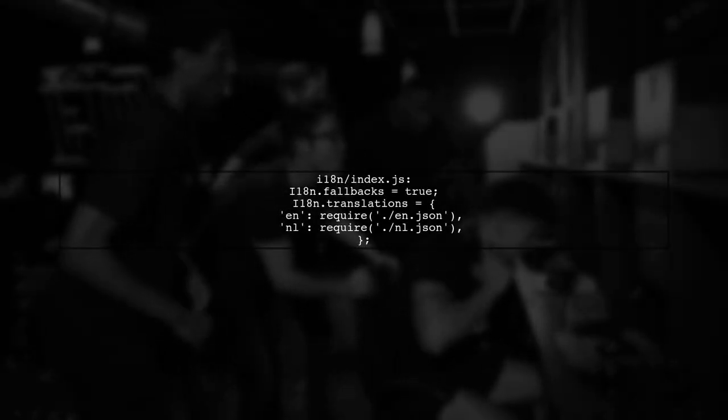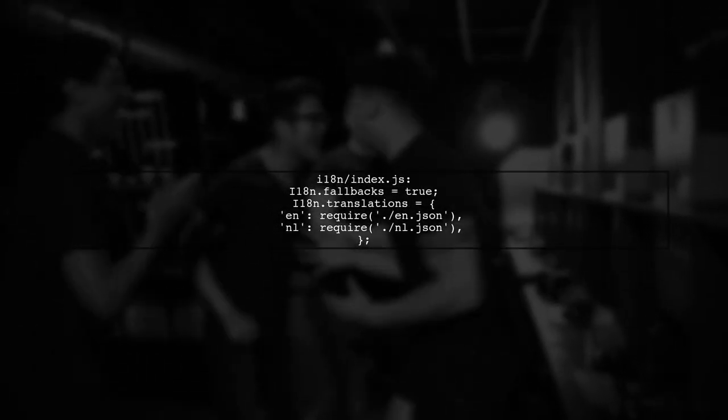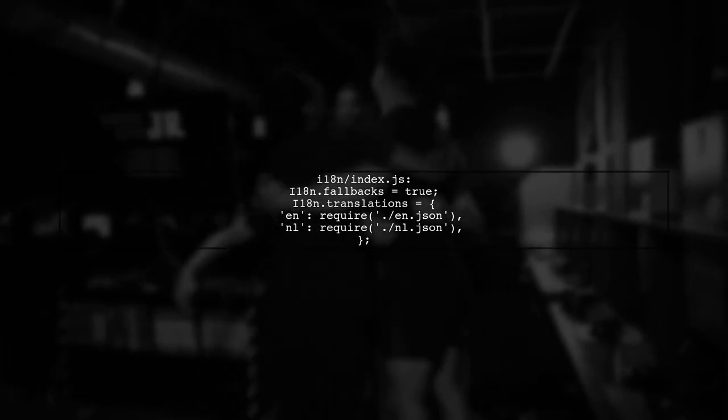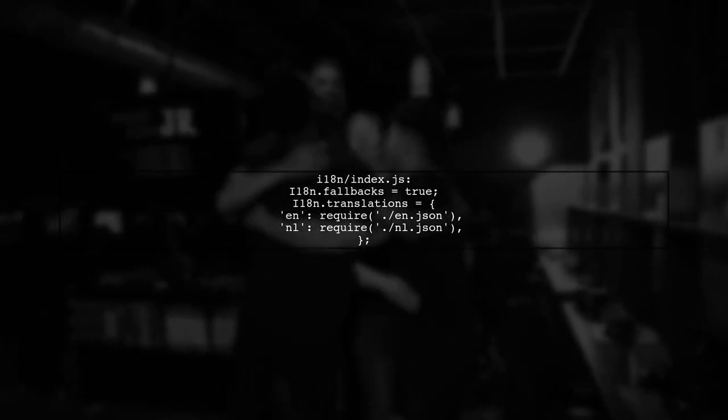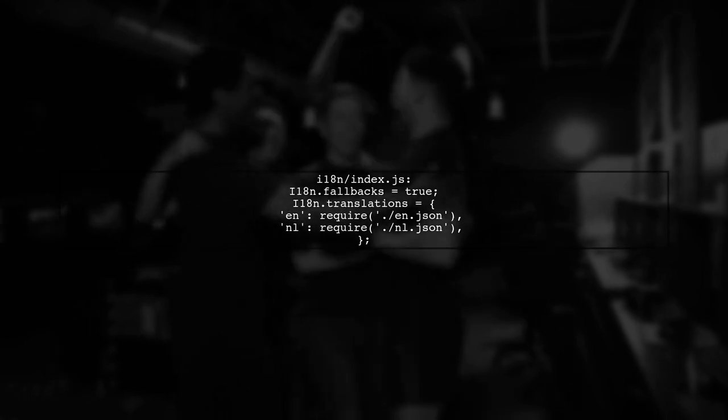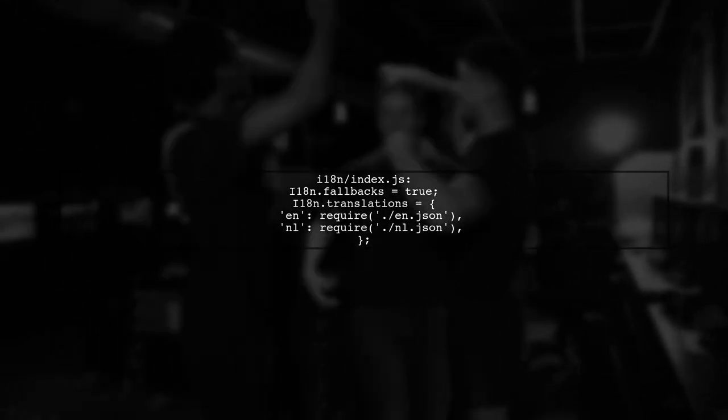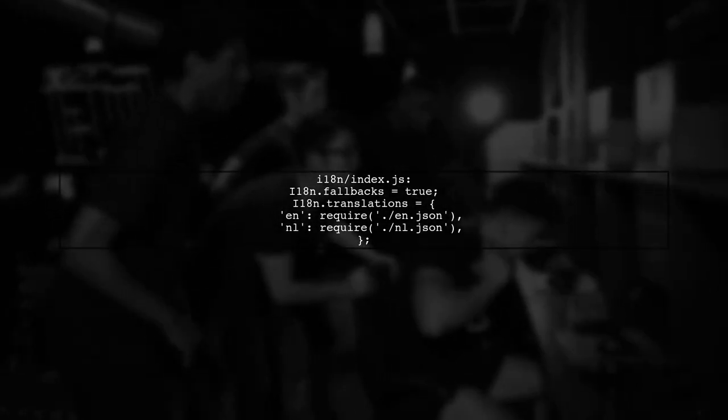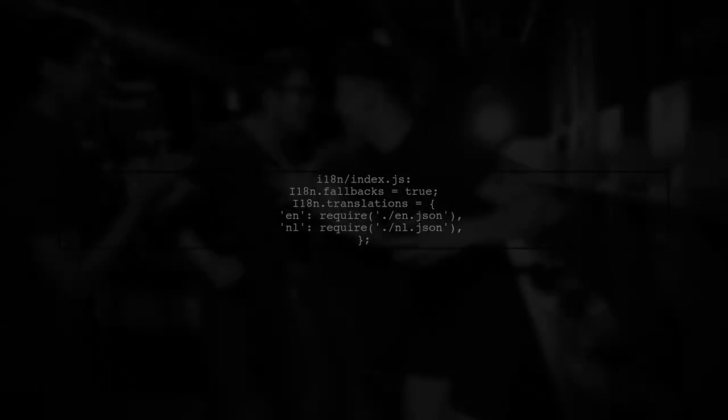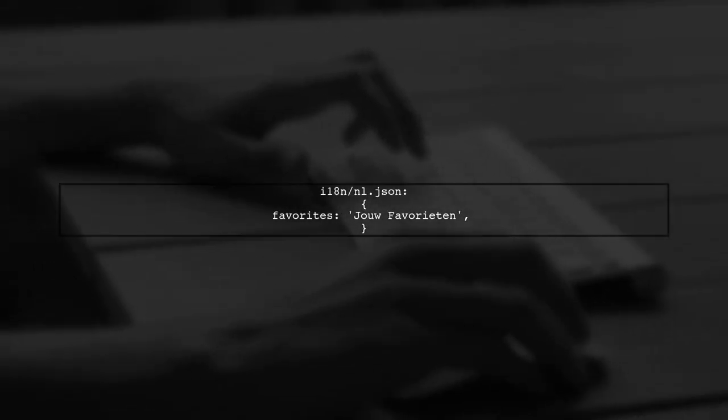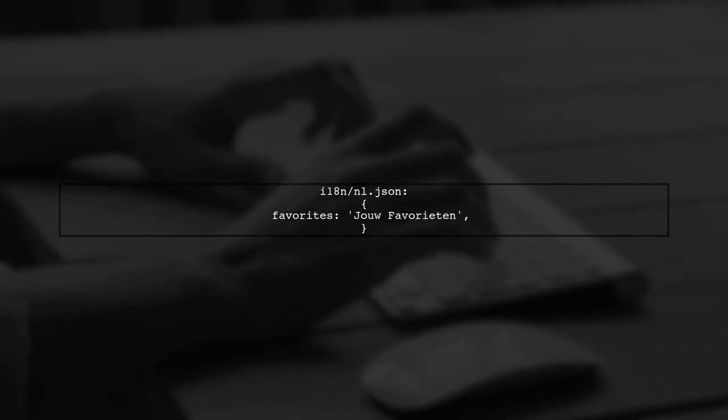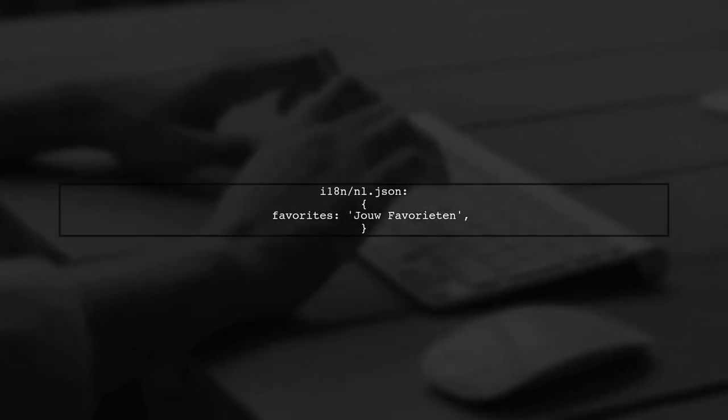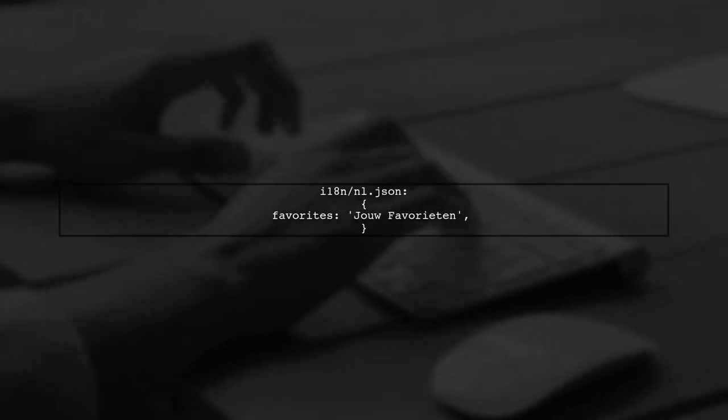Create an i18n directory with an index.js file to set up translations. Define your fallback settings and load your translation files. For translations, create a JSON file for each language. For example, in nl.json, you can define your Dutch translations.